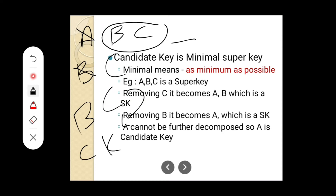This is the definition for minimal super key — reduce as minimum as possible. Some set of attributes that is the minimum super key can be considered as a candidate key. This is the concept of candidate key. So we have covered super key and candidate key — these are very important concepts.